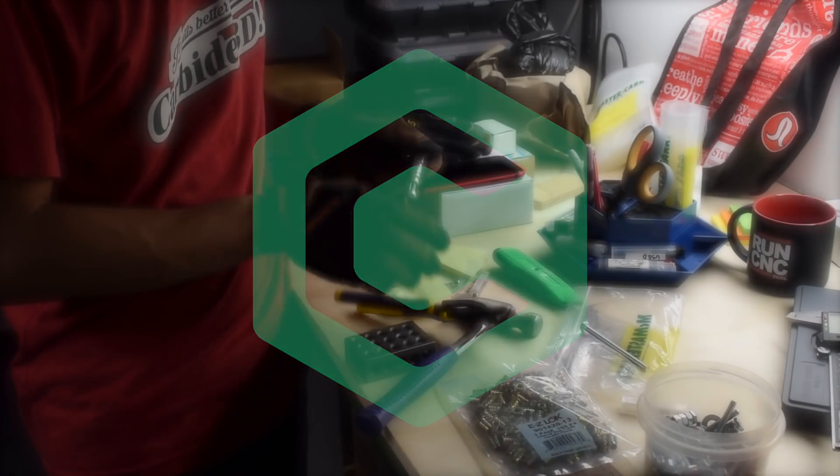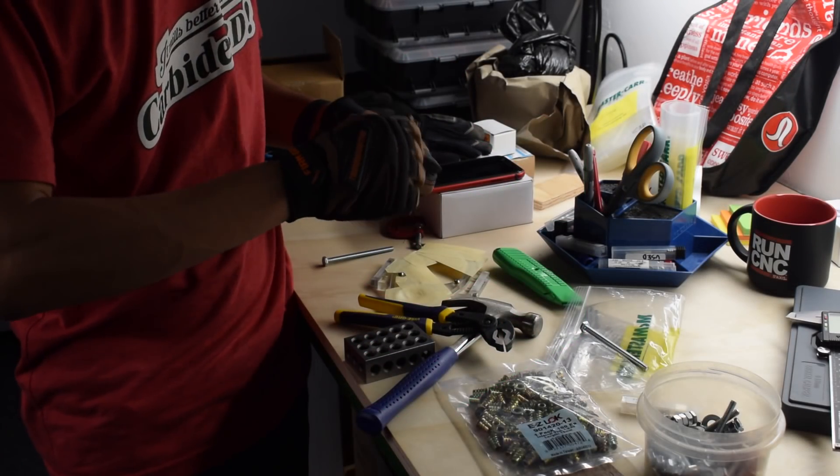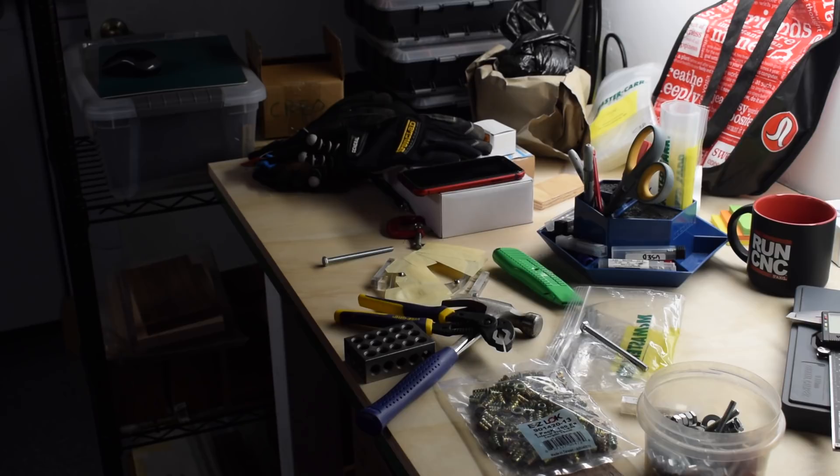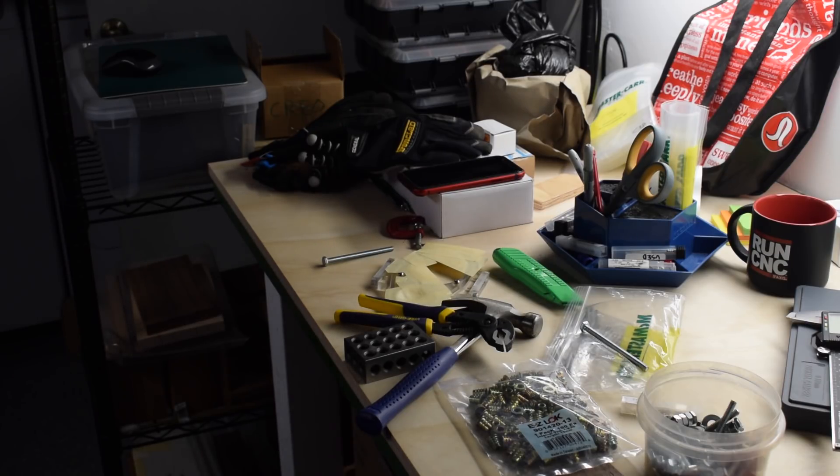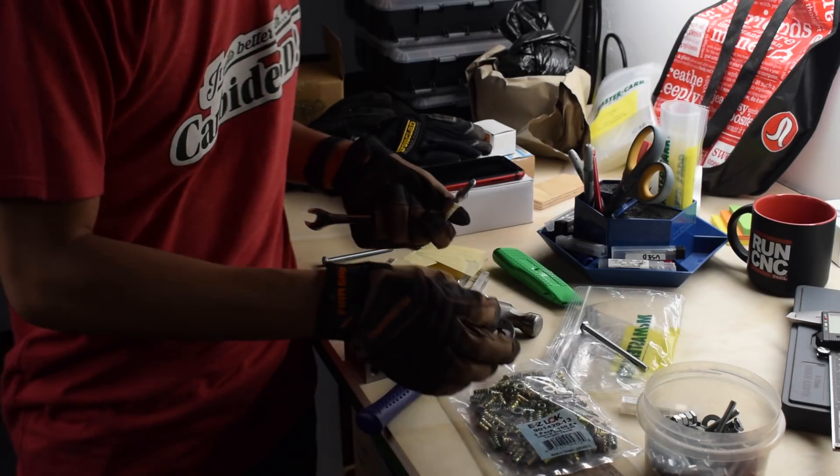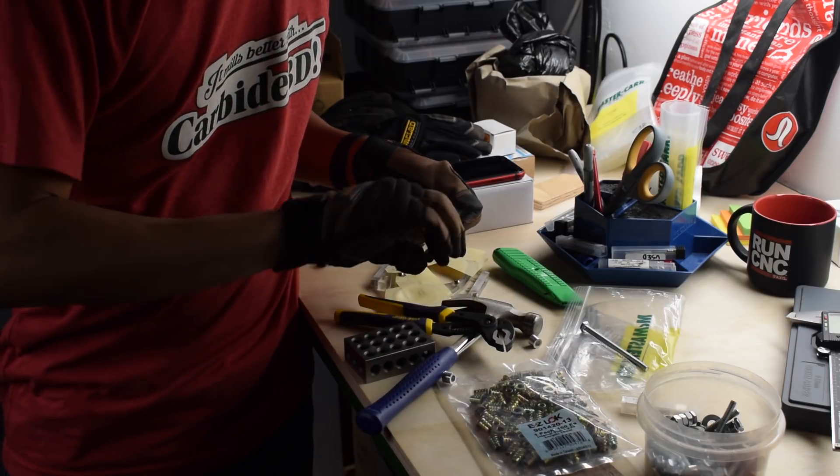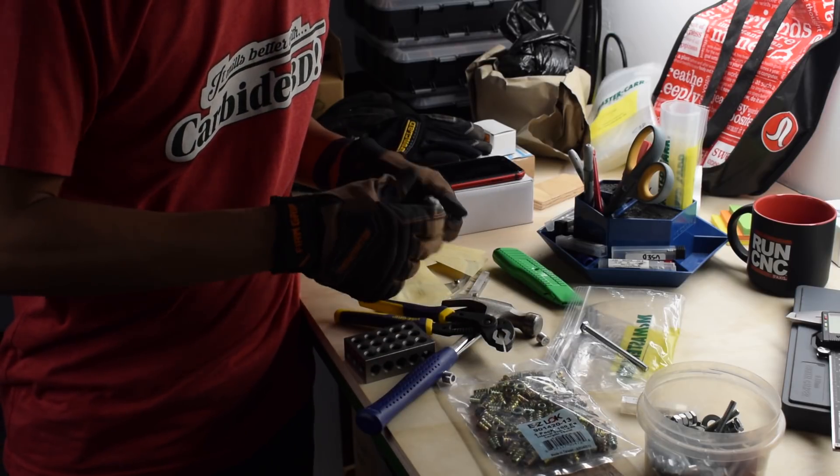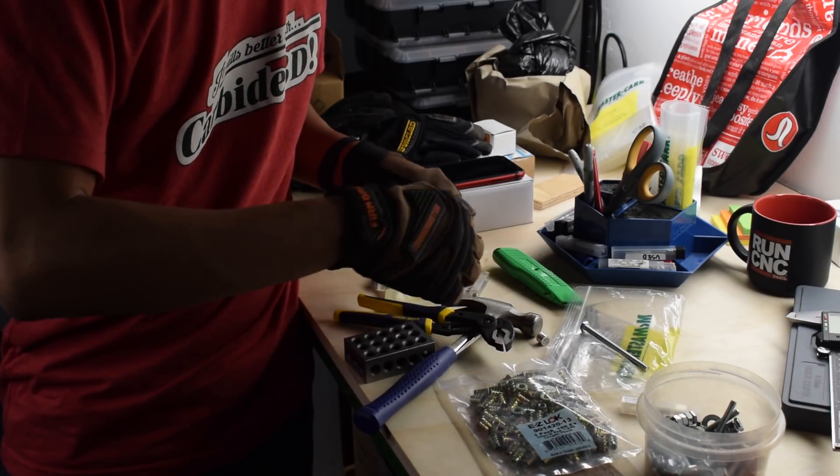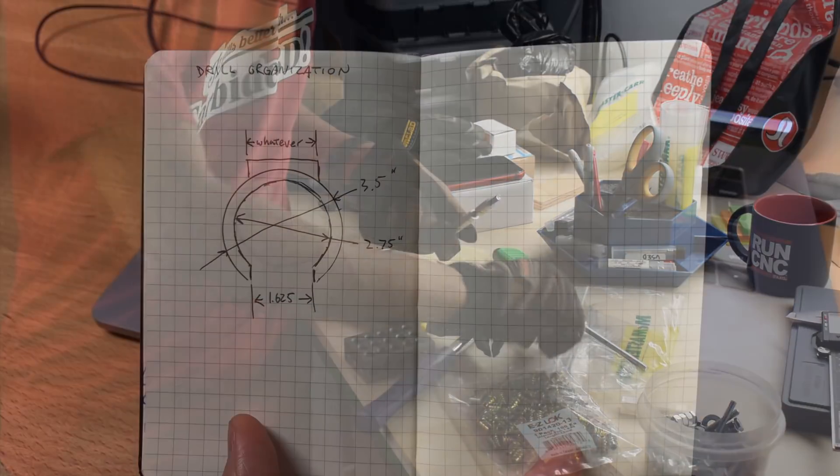Hey guys, Winston at Carbide3D here. I have an organization problem. My garage is a disaster zone where tools find homes wherever there's horizontal real estate. My drills and drivers are especially bad in this regard, so I decided to give them a hanging home on my workbench.